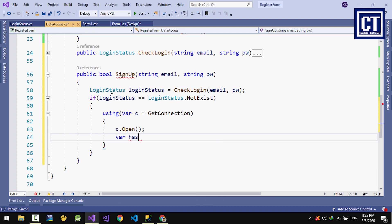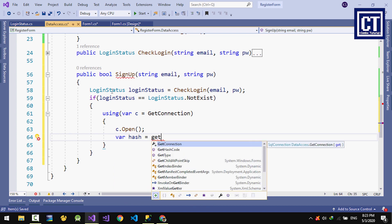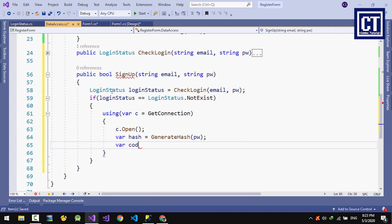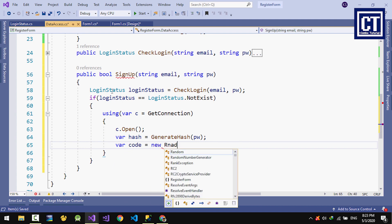I'm going to create hash and code. I'm going to generate a random integer number.